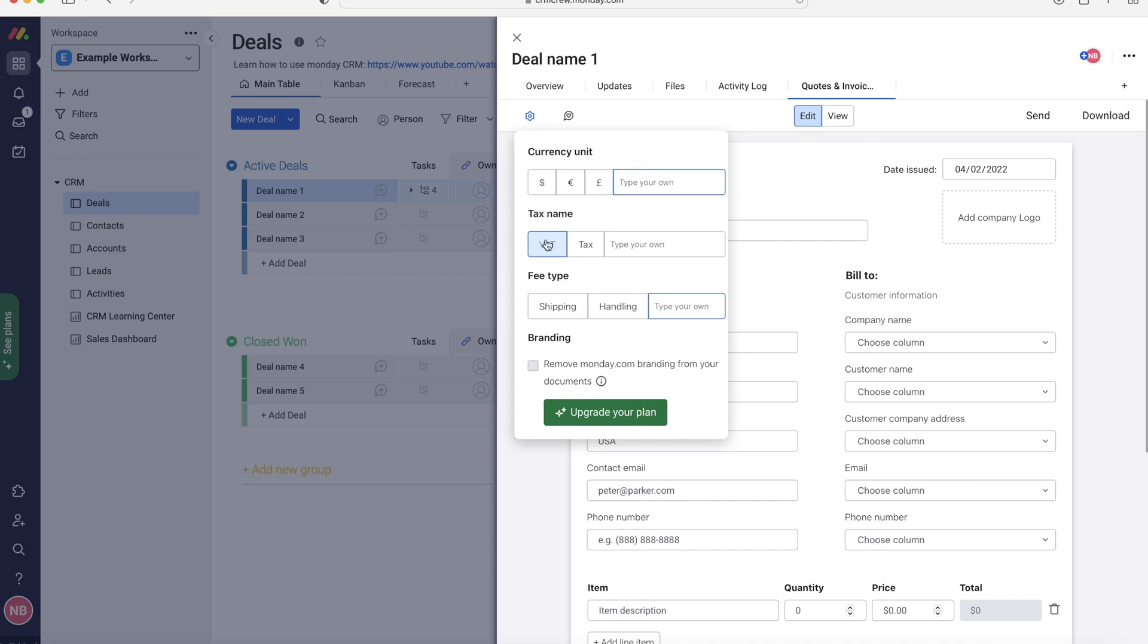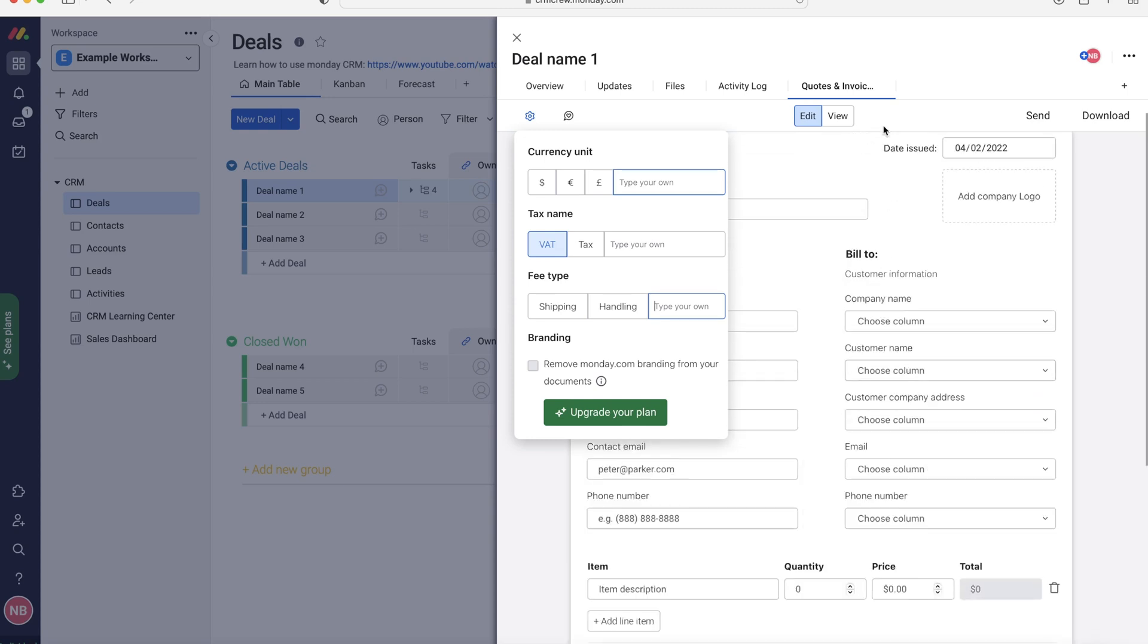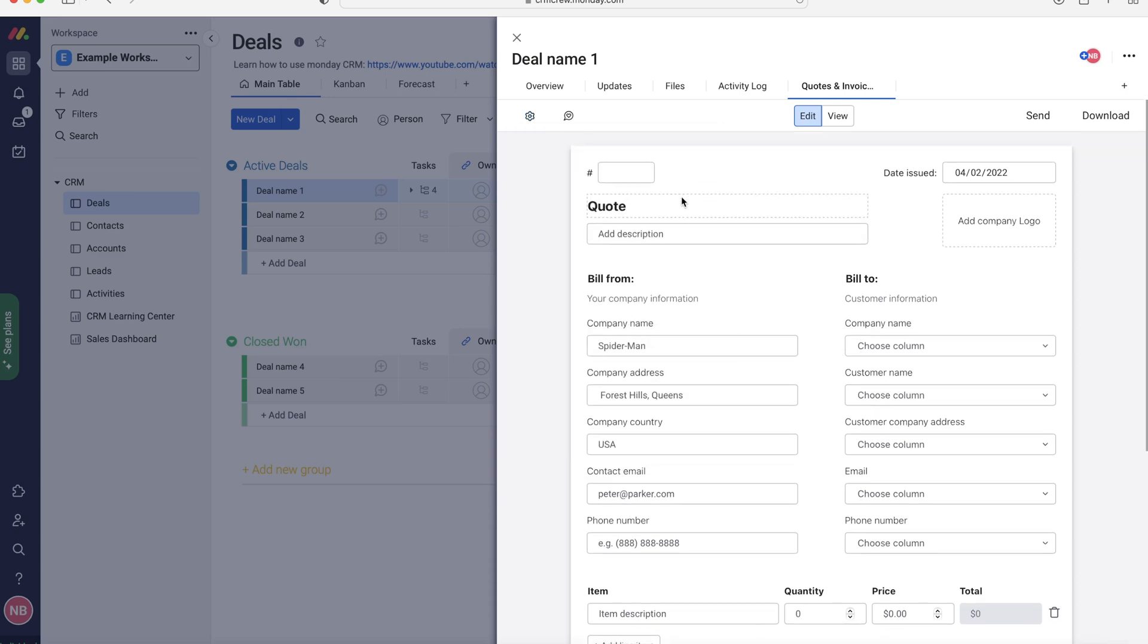We've got a tax, so VAT tax or we can add our own. We've got our fee type, so shipping, handling, or maybe you want to add an additional fee type that is not listed there, you can do. And then finally we can choose if you'd like to upgrade your plan to Monday.com to remove the branding from your documents at the very bottom here. If I go to the view in a moment's time you will see the Monday.com logo and you may not want that, and understandably so, so you'd need to upgrade if you do not.